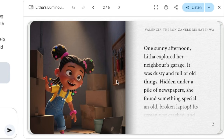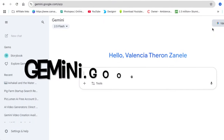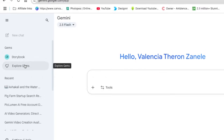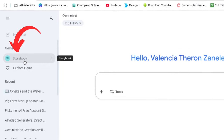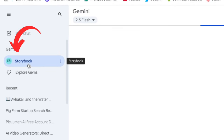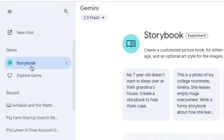Stick with me and I'll show you different methods you could use this Storybook to generate income online. To access the Storybook, just below the new chats, you're going to click on Storybook in order to create it using just your text.